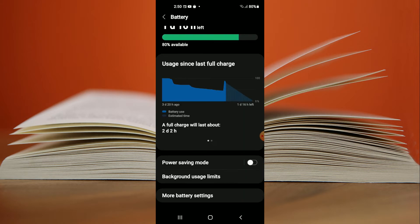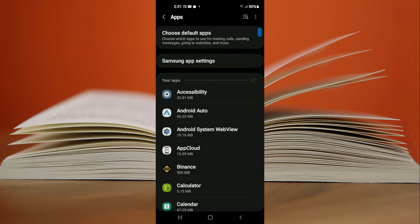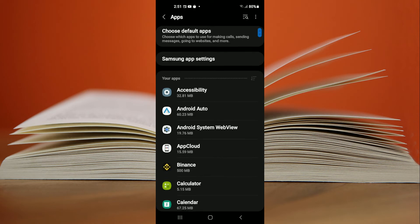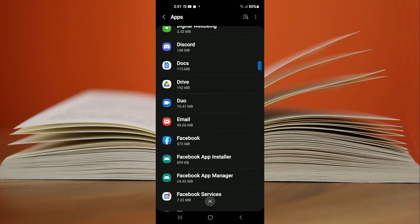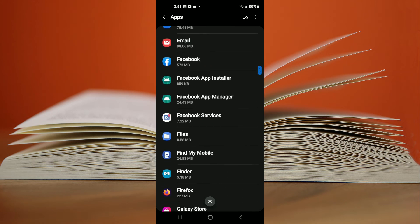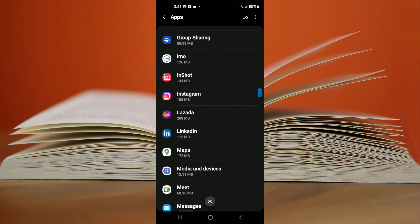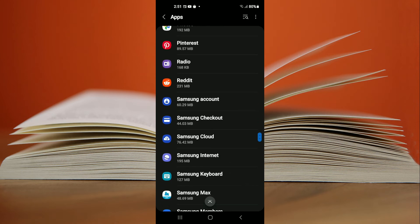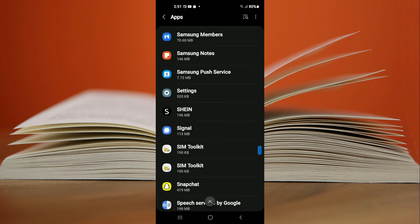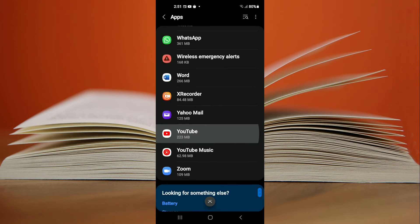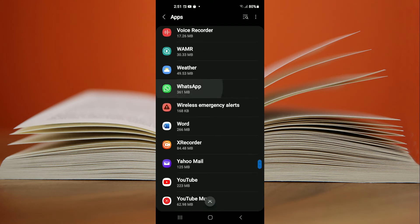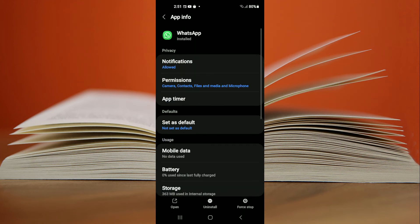After you have done that, close out of it and select Apps right here. Then scroll down and select WhatsApp. Here it is. After you have selected WhatsApp,